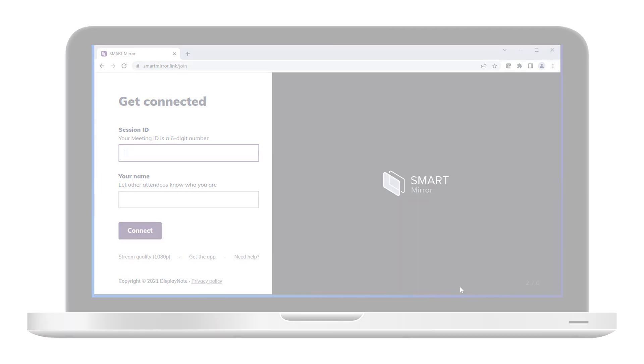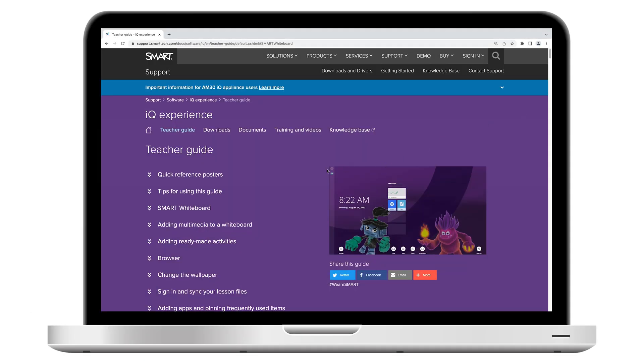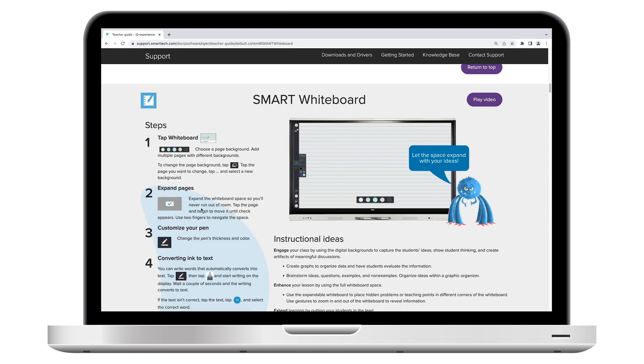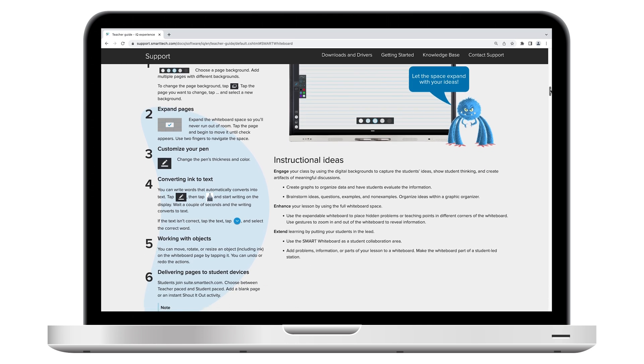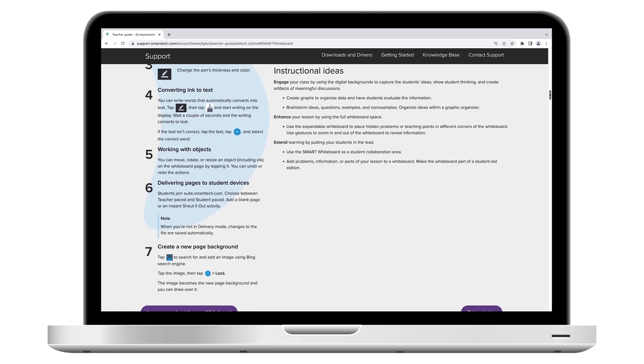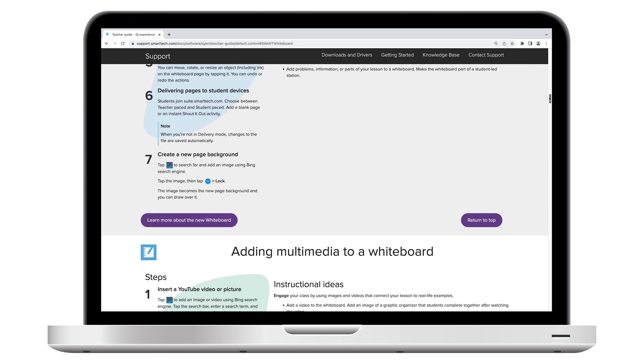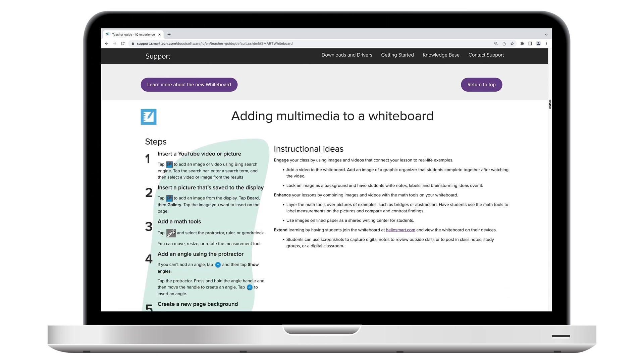Be sure to check out the description below. We've included a link to the teacher guide we've created especially for SmartBoard interactive displays with IQ. Here, you can learn how to use your display's IQ features to engage your class, enhance your lessons, and extend learning.